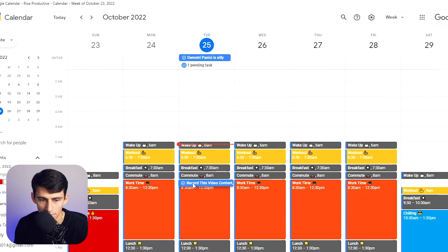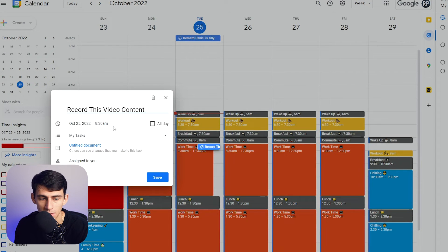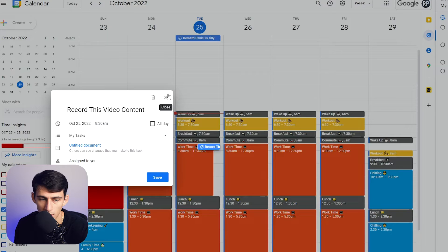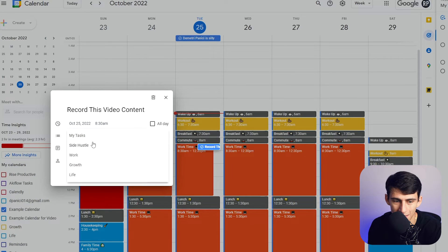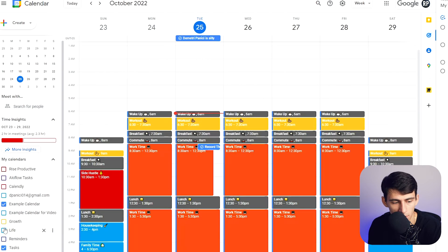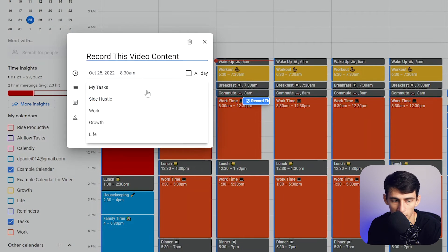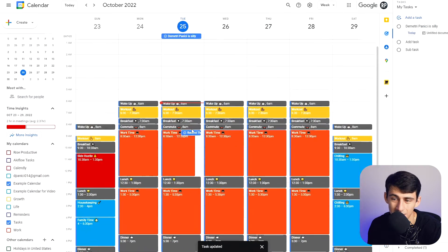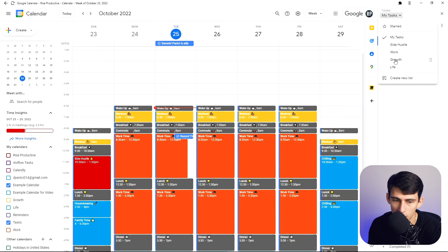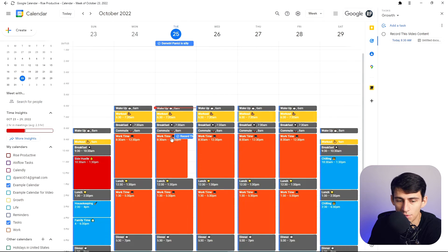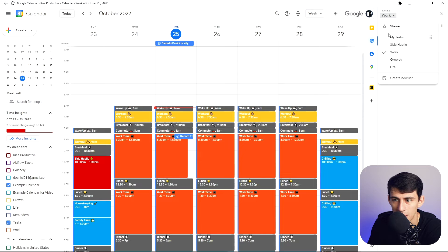You can drag tasks onto your calendar. Something that is not convenient is that you cannot drag to change the duration — it only gives you the start time and defaults to 30 minutes. However, you can make it all-day, so you can have a little checklist at the top. You can put tasks within different lists — for example, growth, life, side hustle, and work — and navigate by list during the appropriate time block.